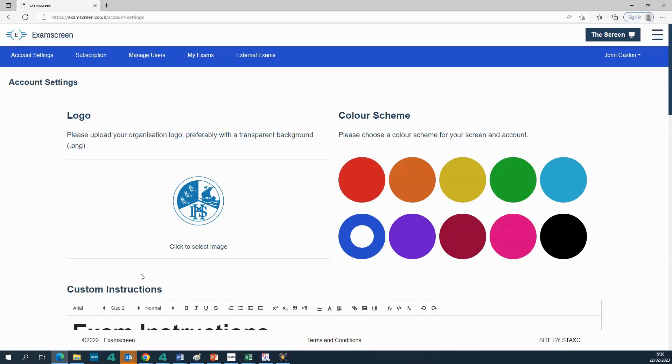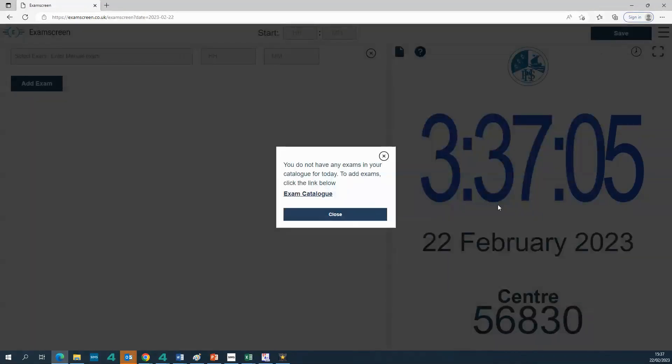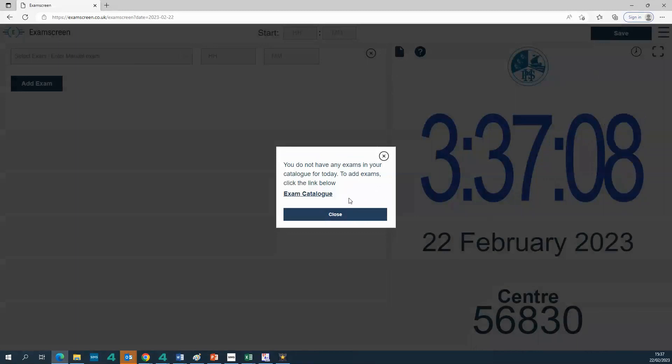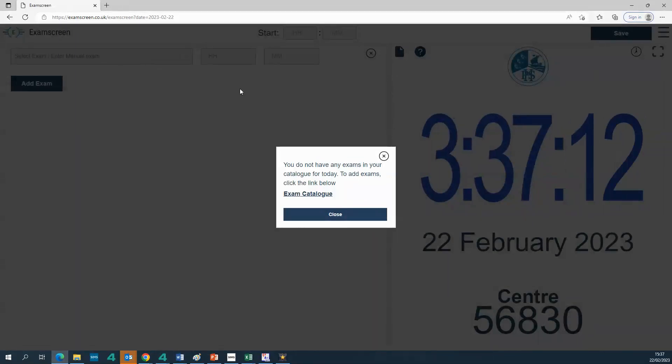Okay, so in this video I'm going to show you how to add exams to the screen, and I'm going to show you three different ways in which you could potentially do that. If I just navigate to my screen now, you'll see that you've got this message which is the message that appears when basically you don't have any exams programmed in that will appear in the drop down menu.